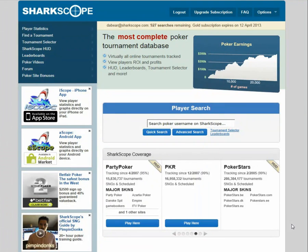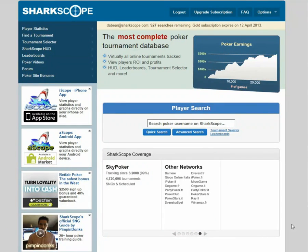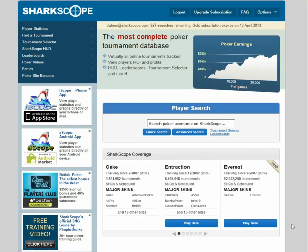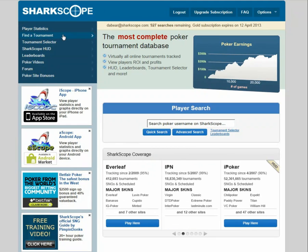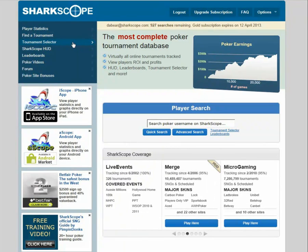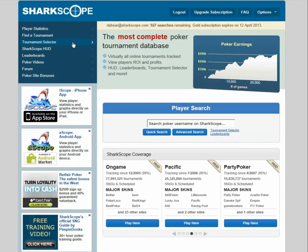Hello everyone, this is Debe from Poketube and this is video two of the instructional videos I'm doing for Shotscope. In this one, remember in the first one we covered player statistics. In this one we're going to be looking at find a tournament and tournament selector, and how powerful these options are on the Shotscope website and how you can use them to your advantage.